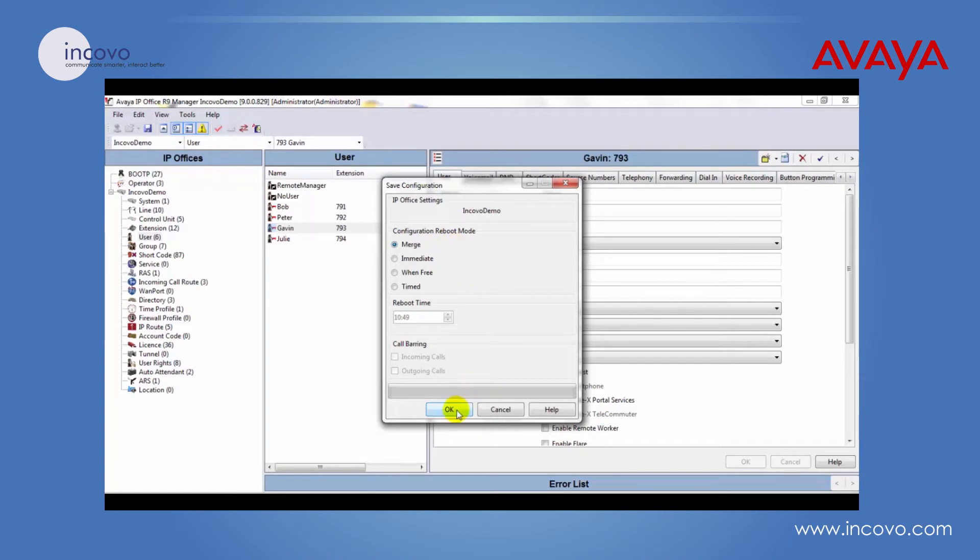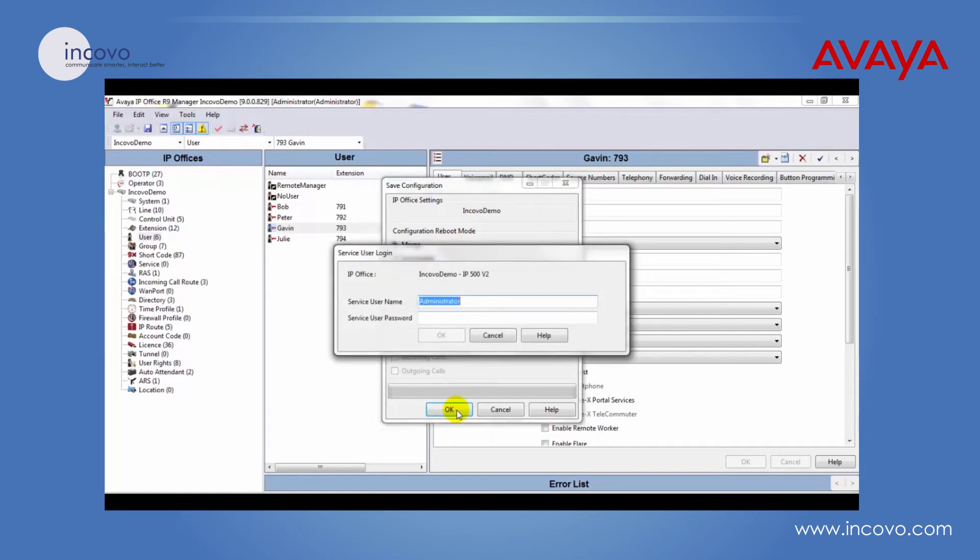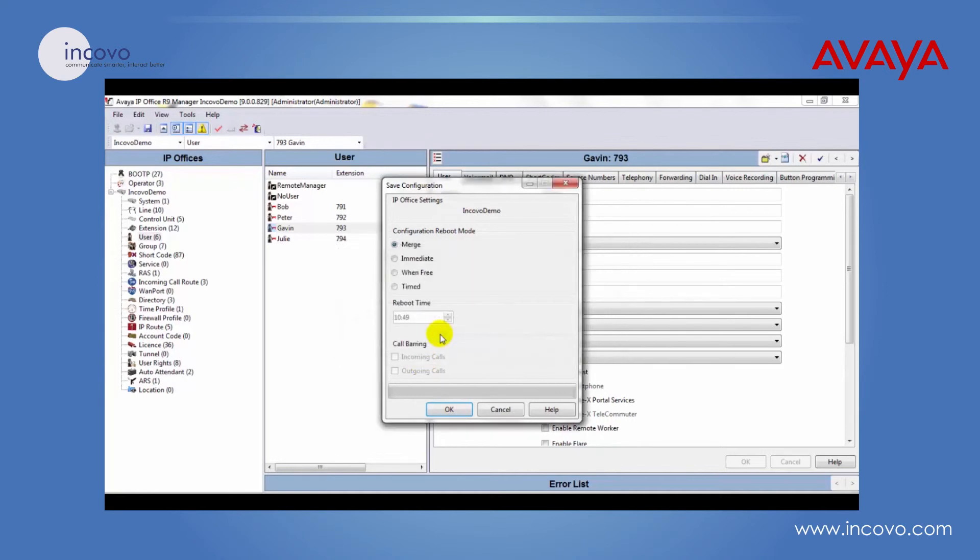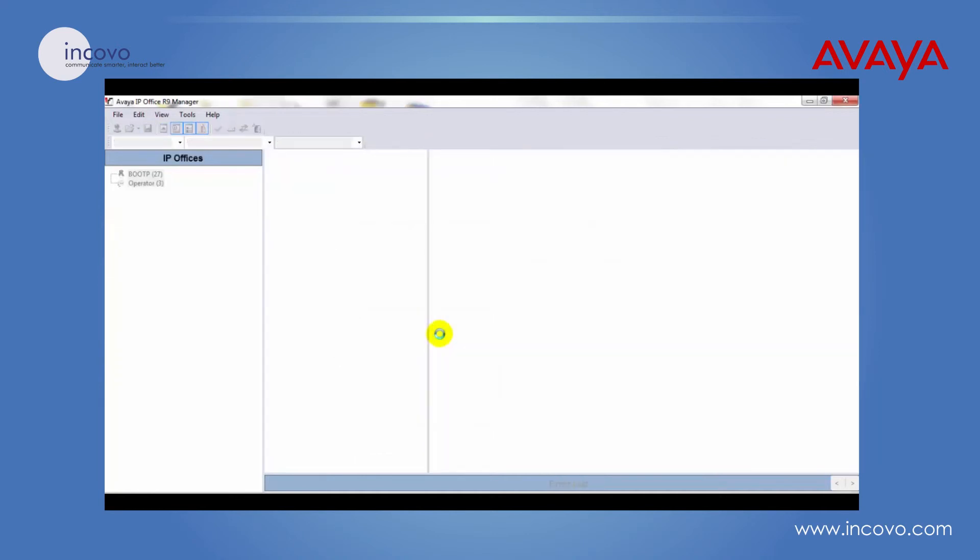Click on OK, enter the username and password, and then click OK. That will send the configuration back to the phone system.